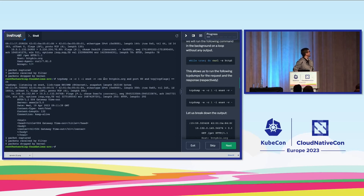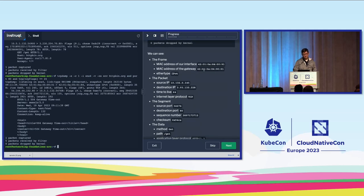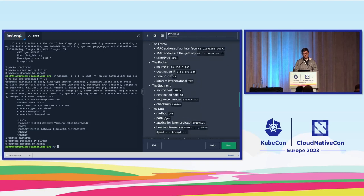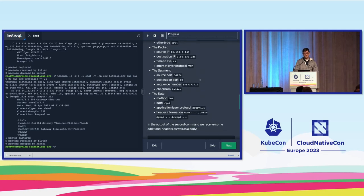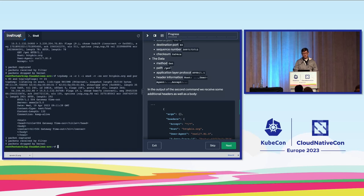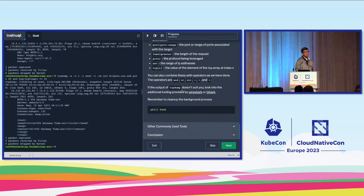We see the 504 gateway timeout, the server, date, content type, and content length headers. Making the view bigger, we're supposed to see content from the frame: MAC addresses — which won't match yours — as well as the packet with source IP, destination IP, time to live of 64, the segment with source and destination ports and sequence number, and finally the layer 7 data. TCP dump will be useful in other domains and you might use it later today.